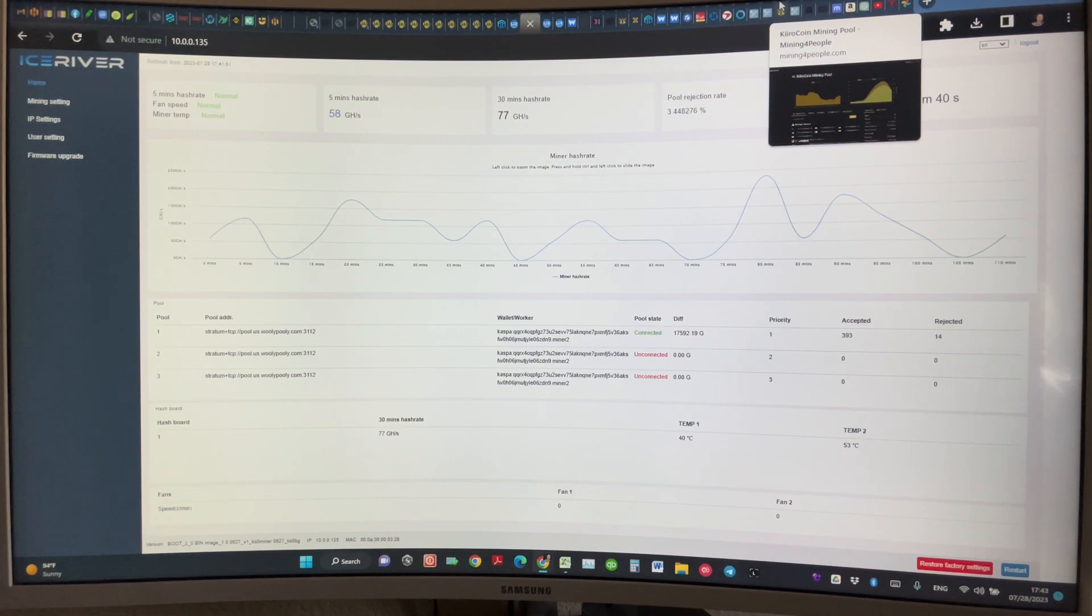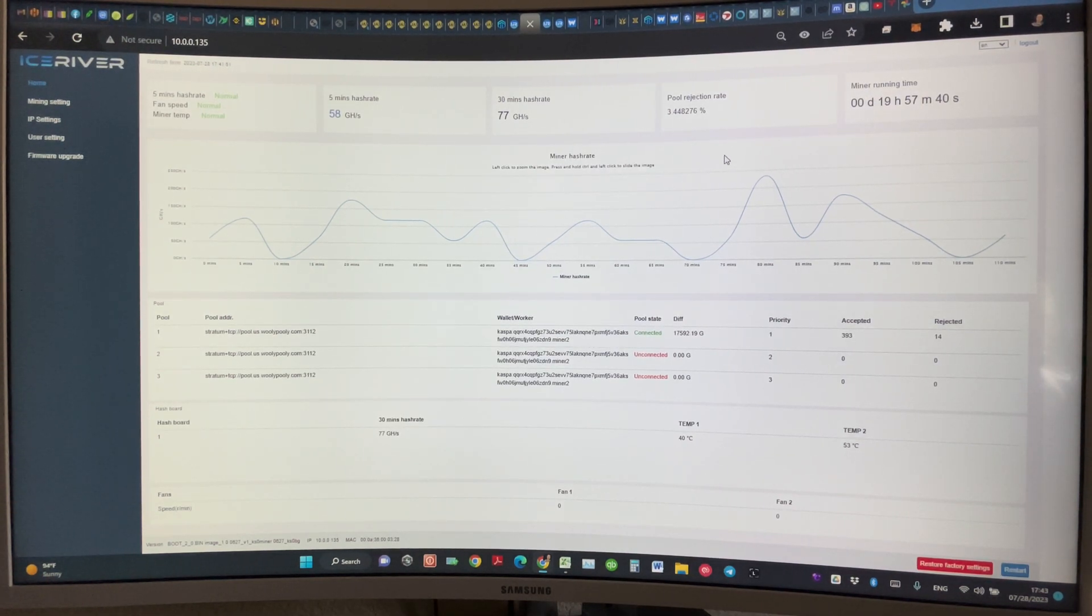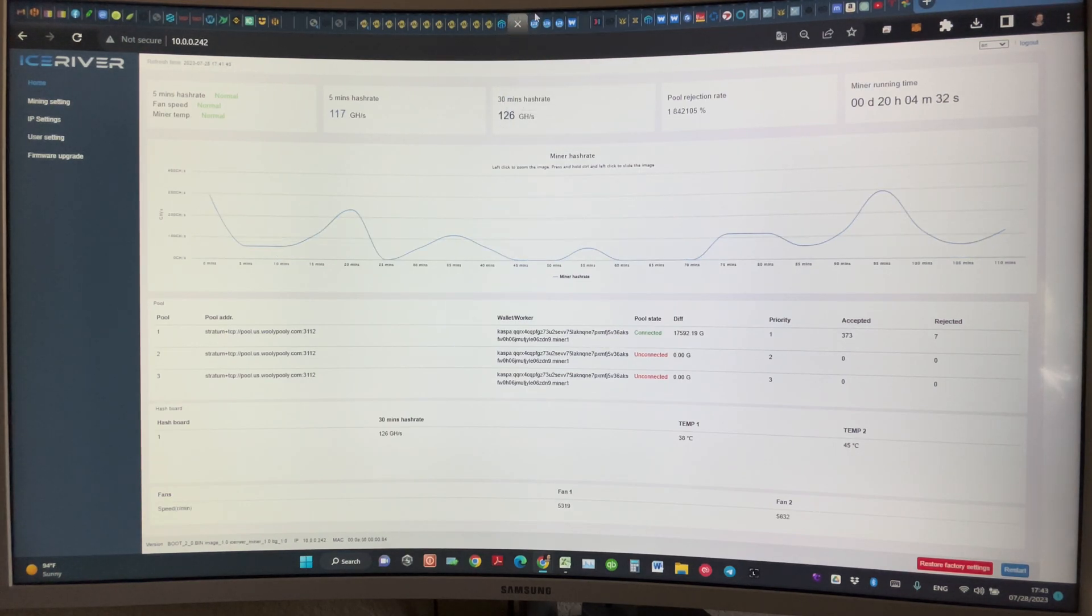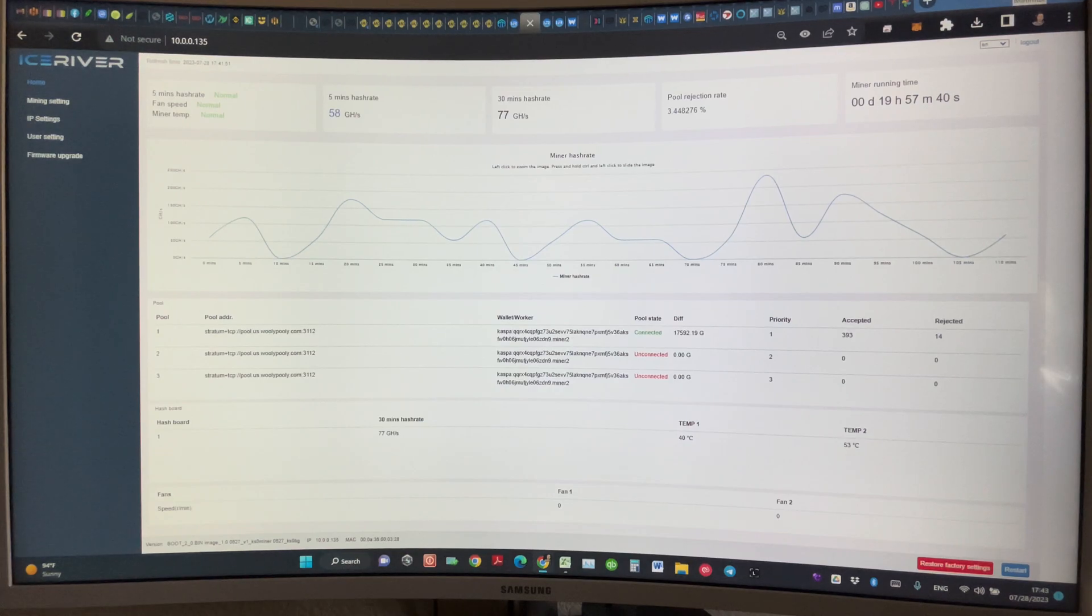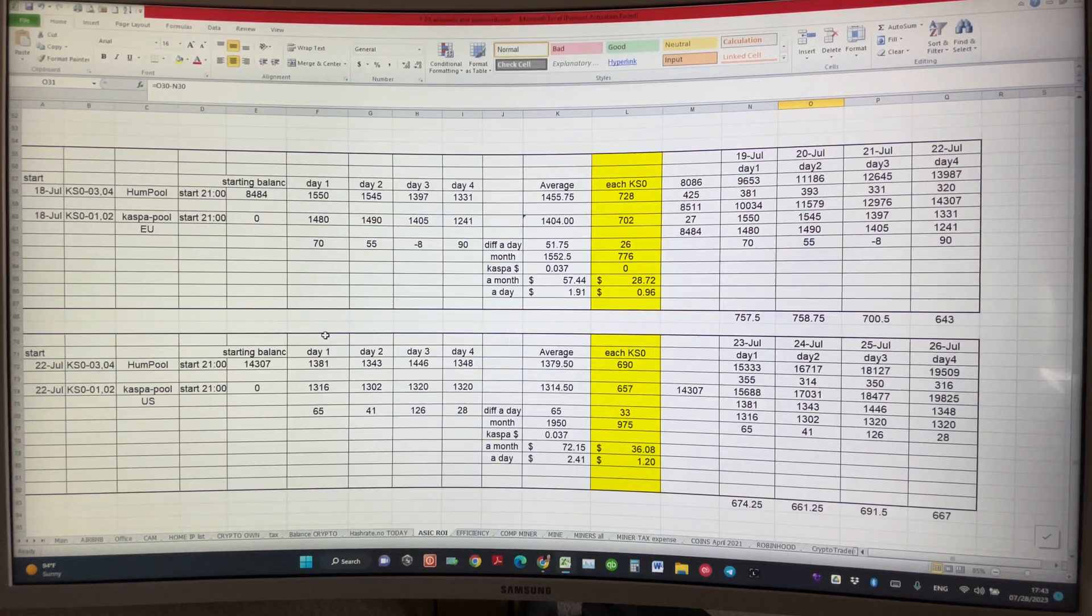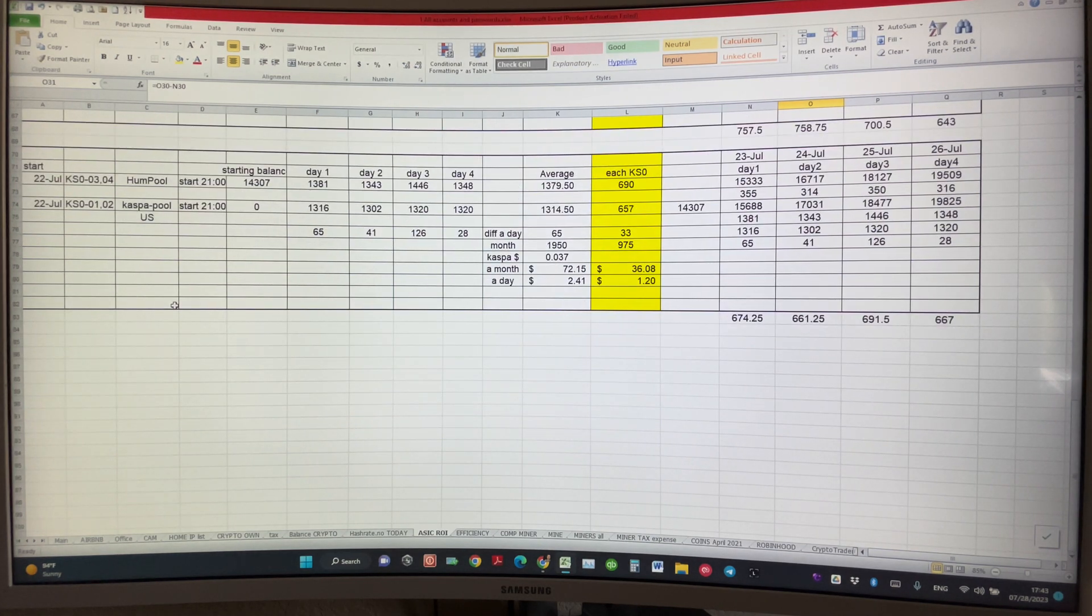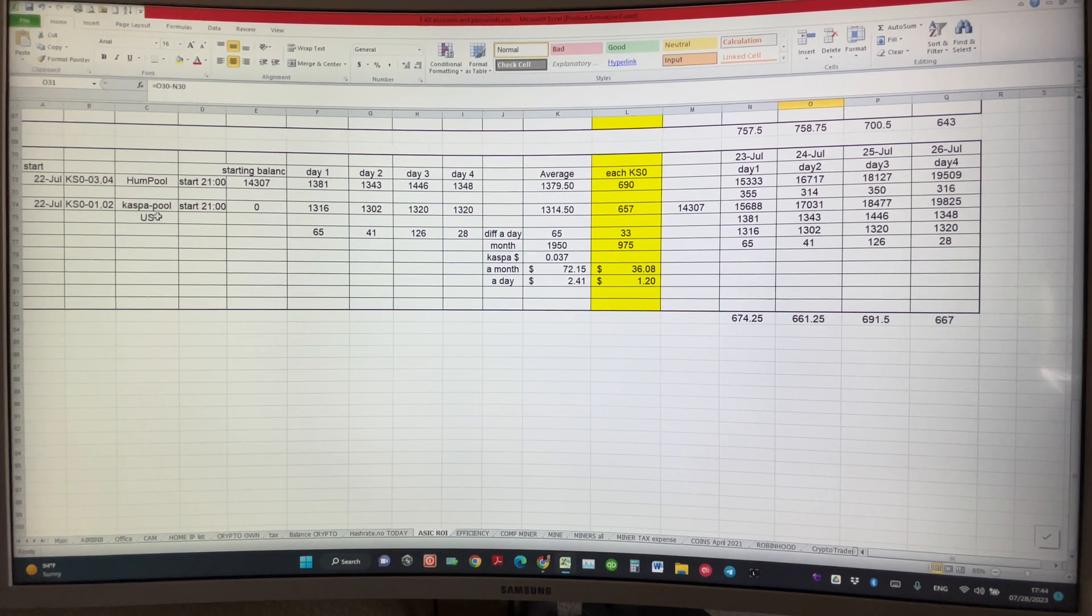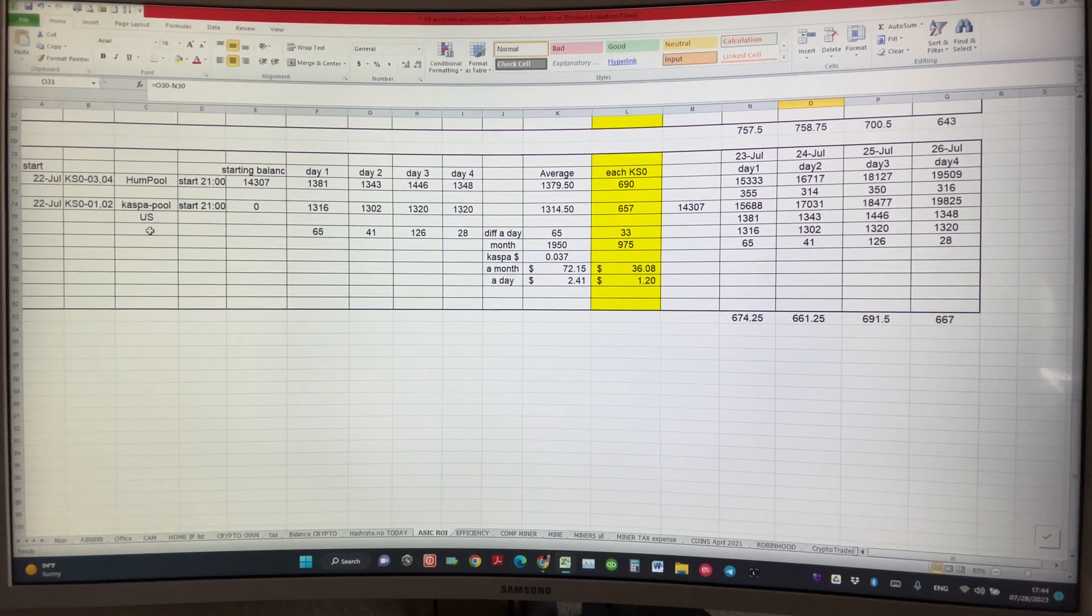Hello guys, I hope you're doing well. I have a little update for you on a couple items that we did with KS0 ice miner. Number one, I mined for four more days on Caspa Pool versus Hub Pool, and I switched Caspa Pool to US - I was on the Euro pool and now it's US pool.